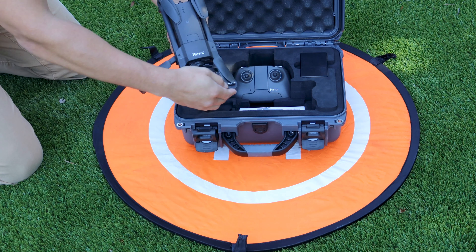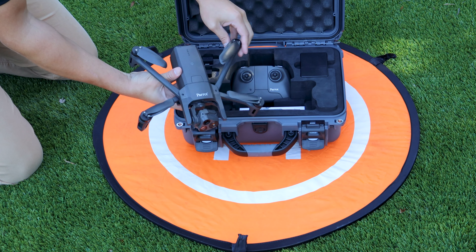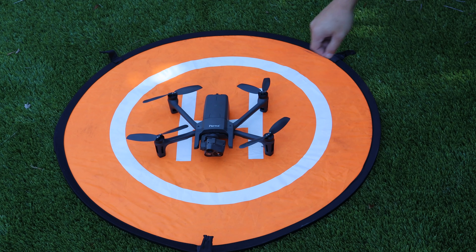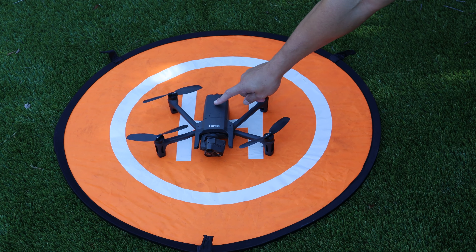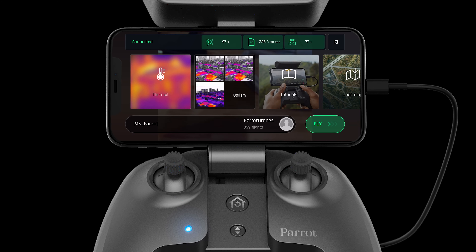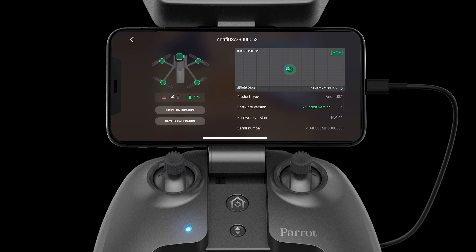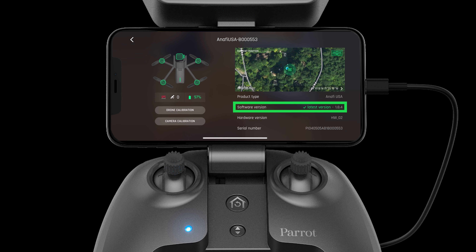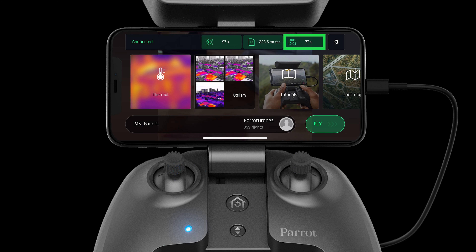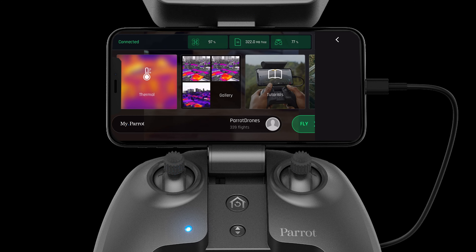To begin, travel to the proposed flight location, unpack your system, and power it on. With the system on and connected, you should always first make sure the ANAFI USA is updated and calibrated. For more information on this, please see our previous videos.